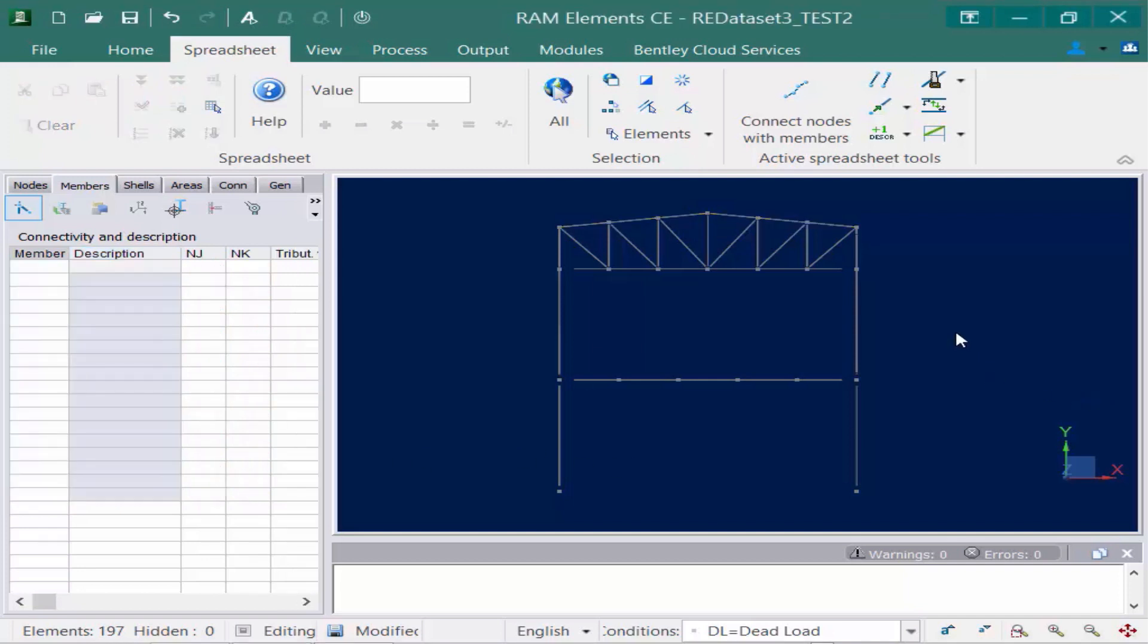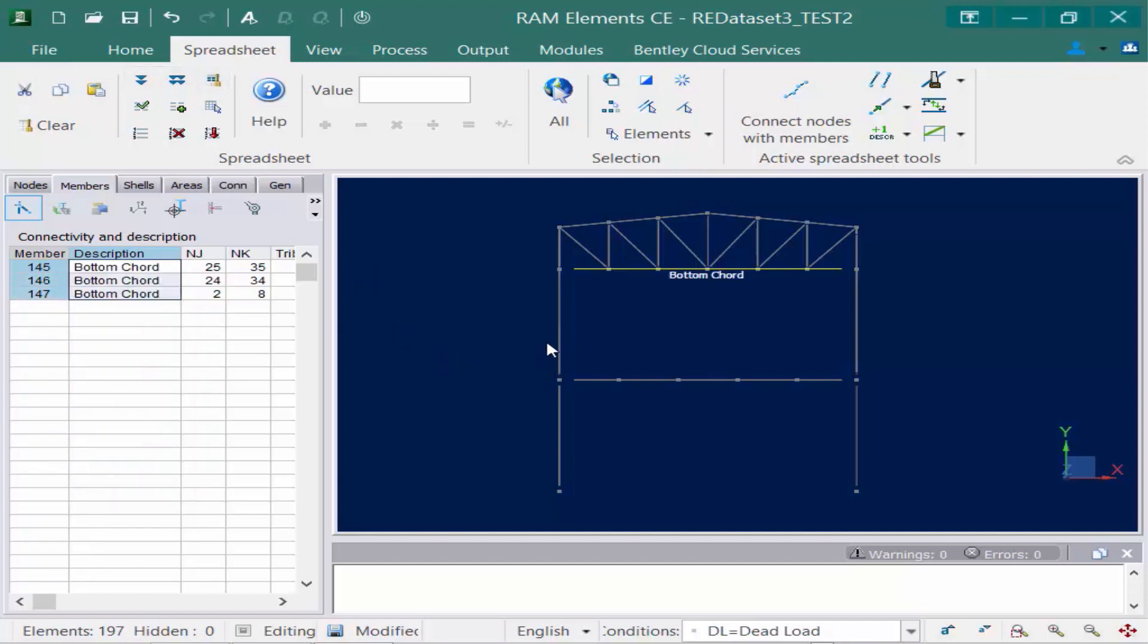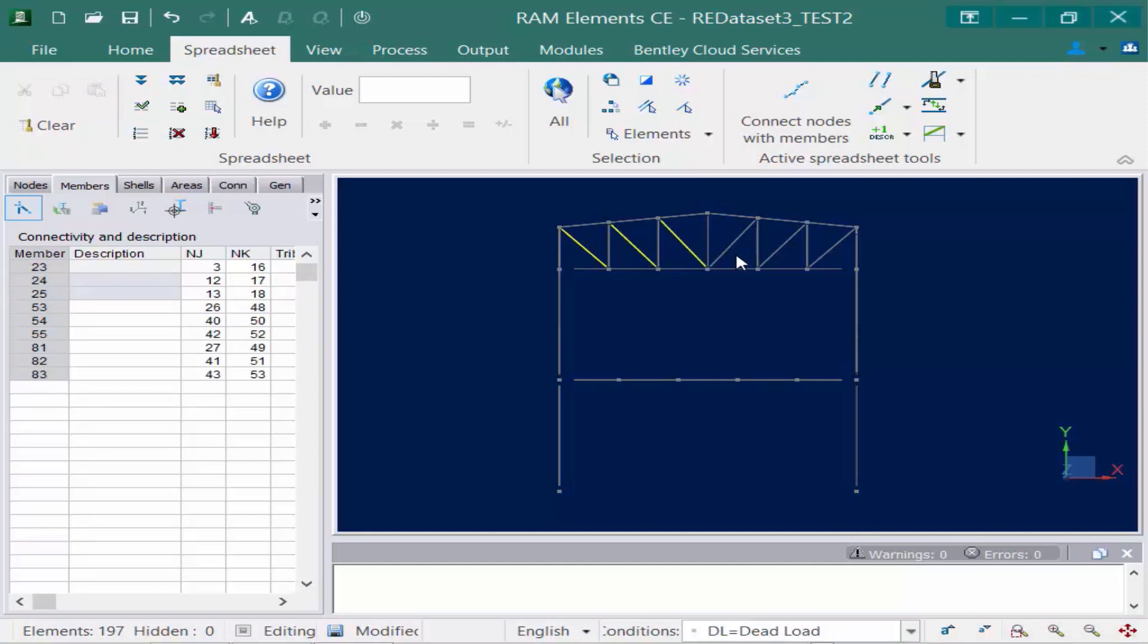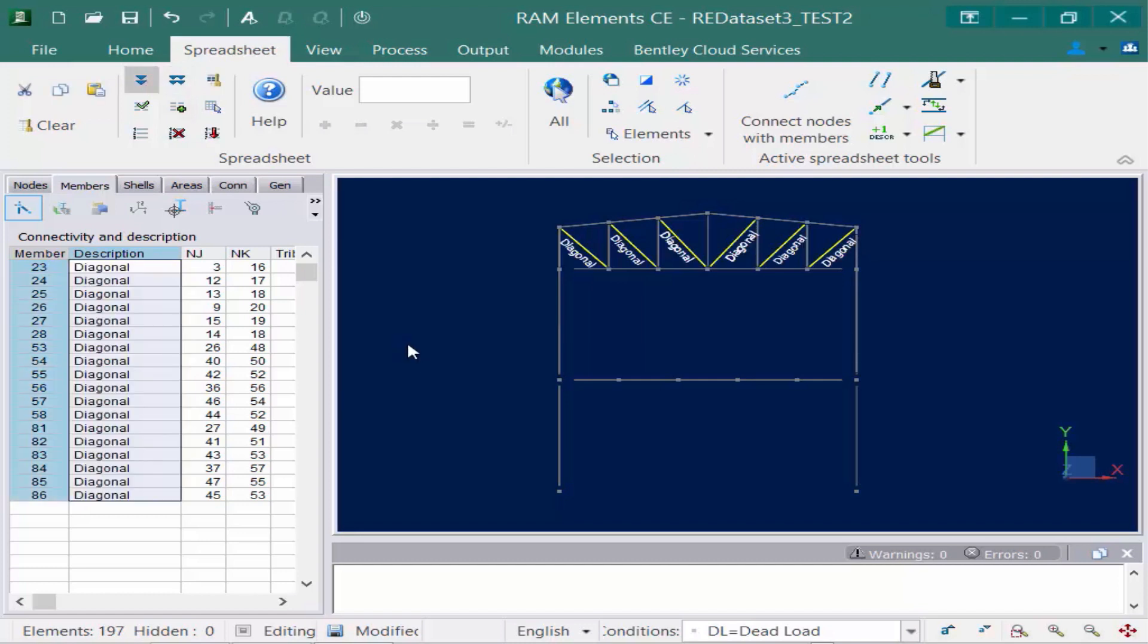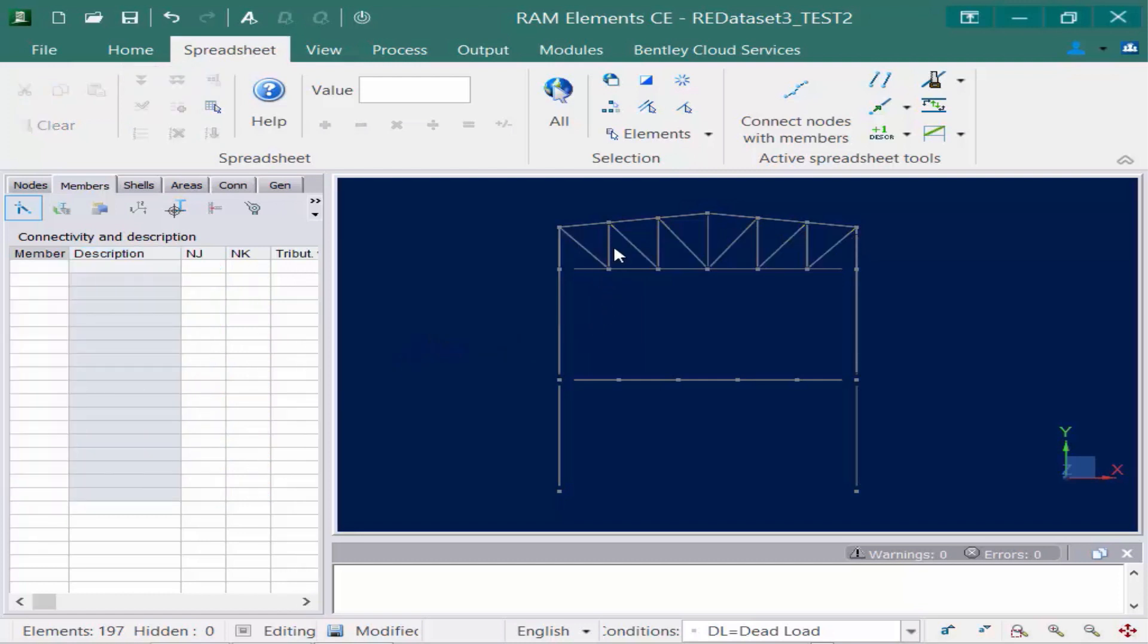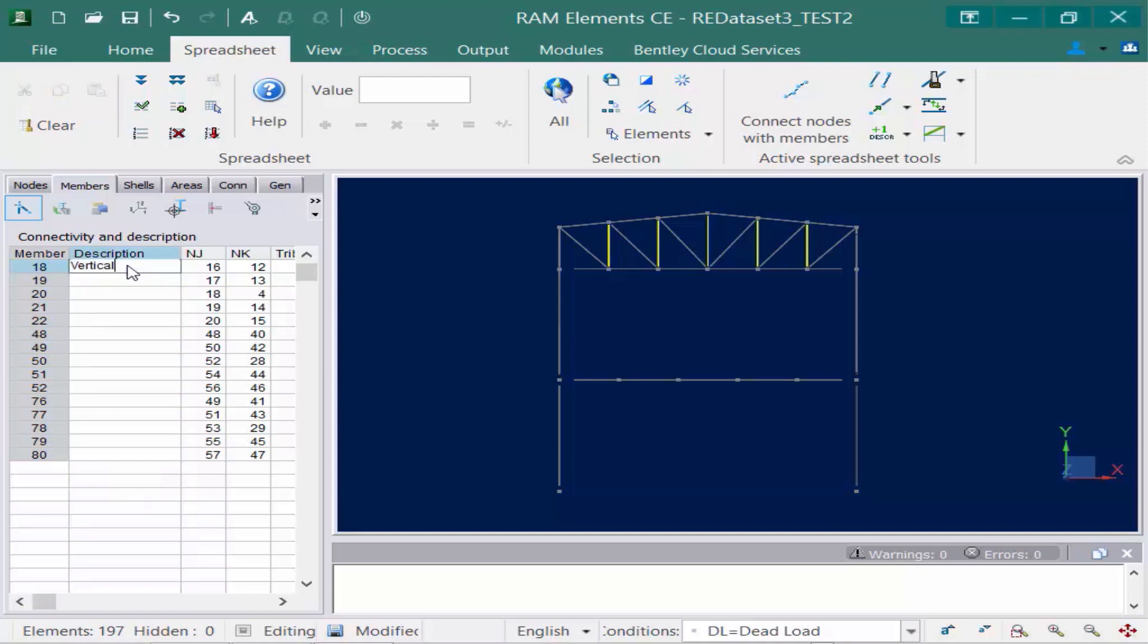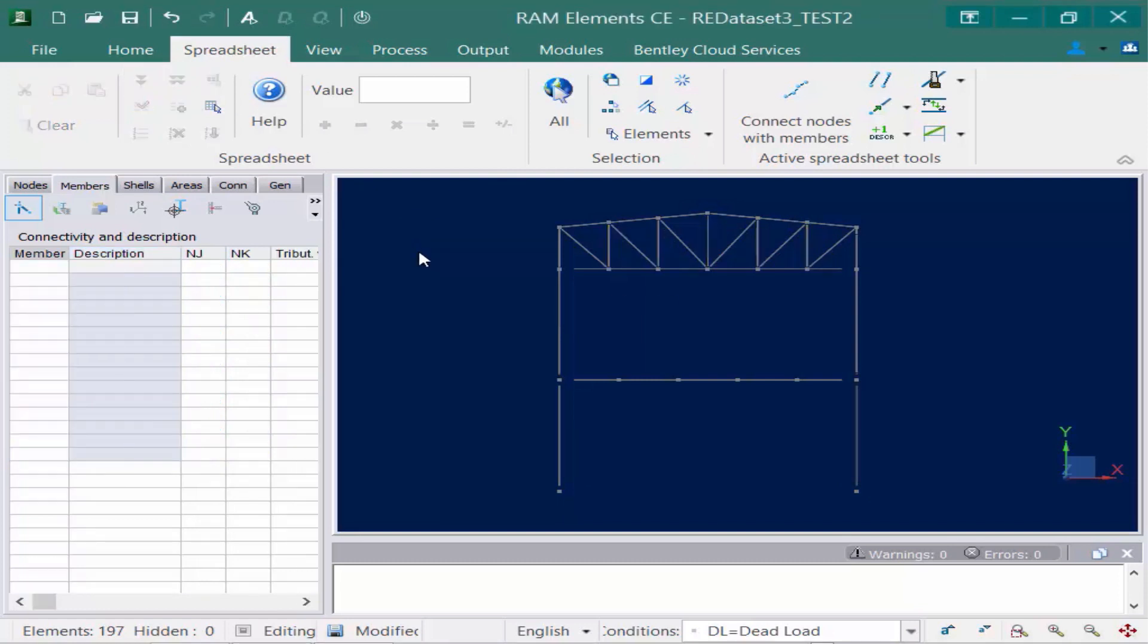Let's repeat this process for some other members. I'm going to hold down my control key, select my bottom chord and for this one I'll type this as bottom chord. Then I'm going to grab some diagonal members. Now again this could be done with control and shift. And finally my vertical members, again holding down control and shift.